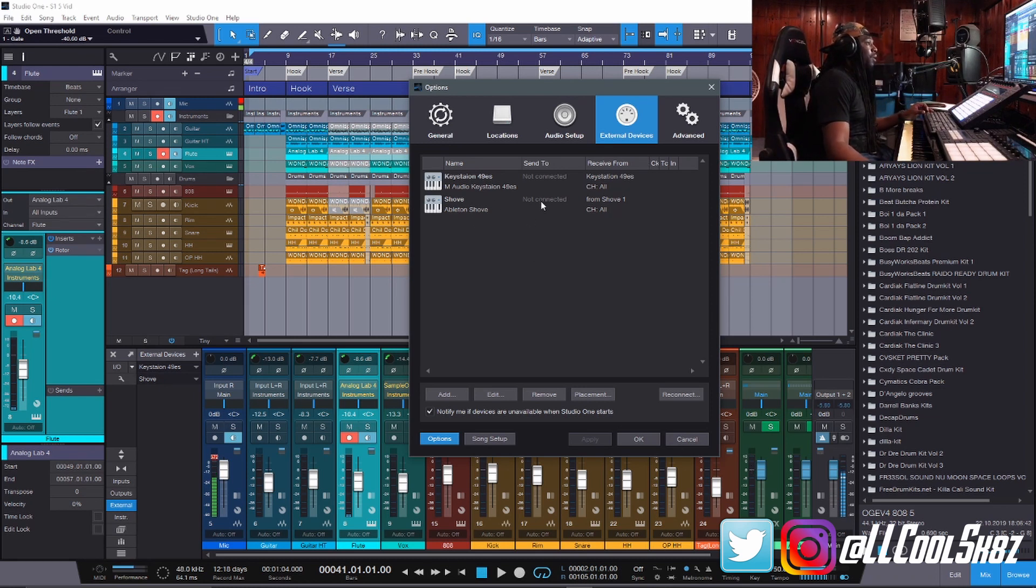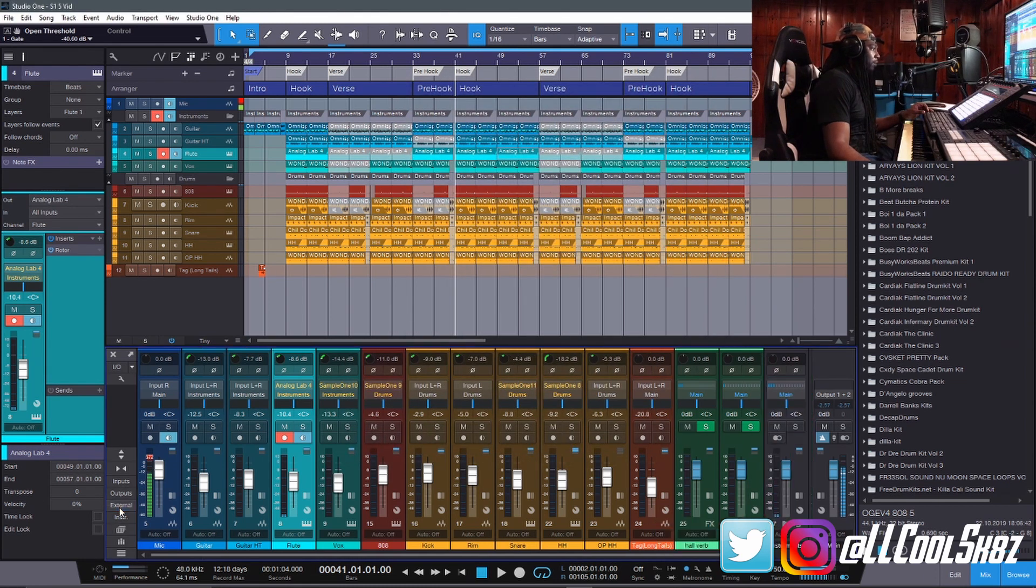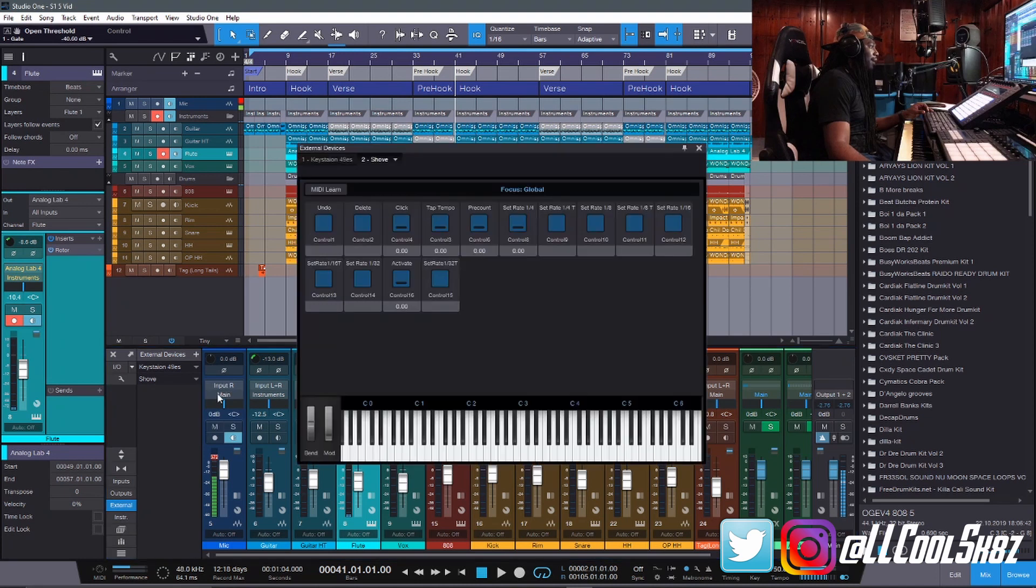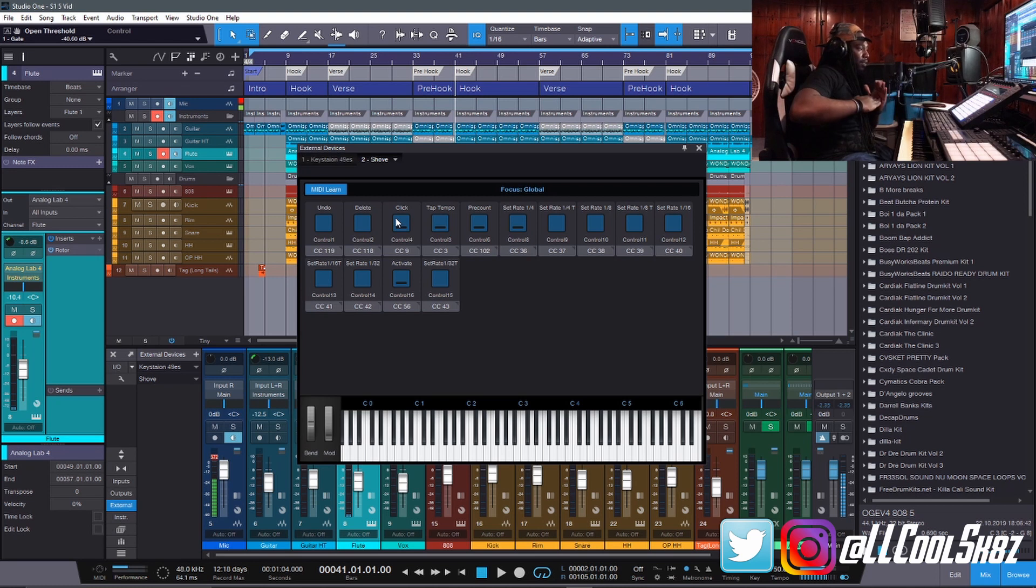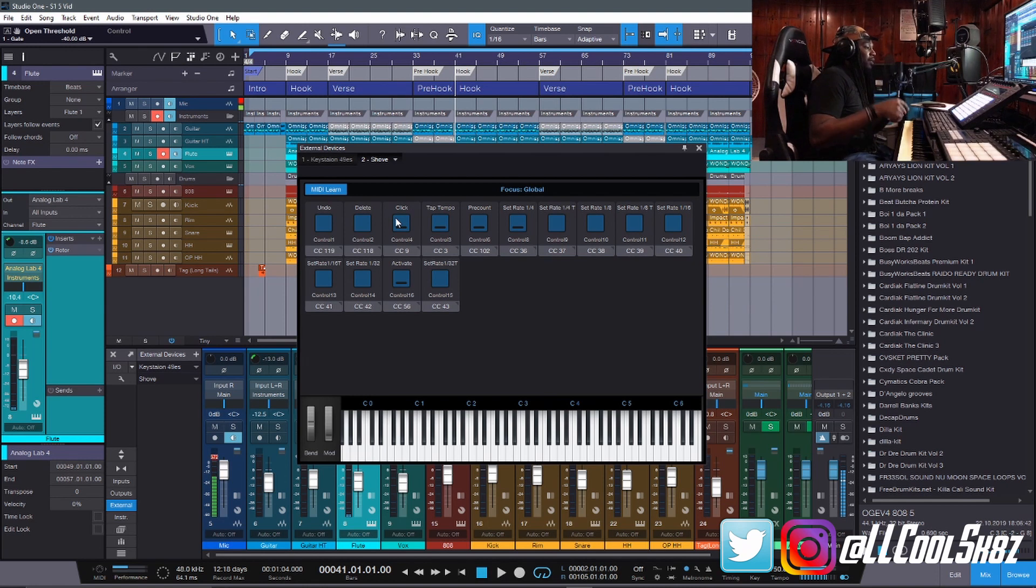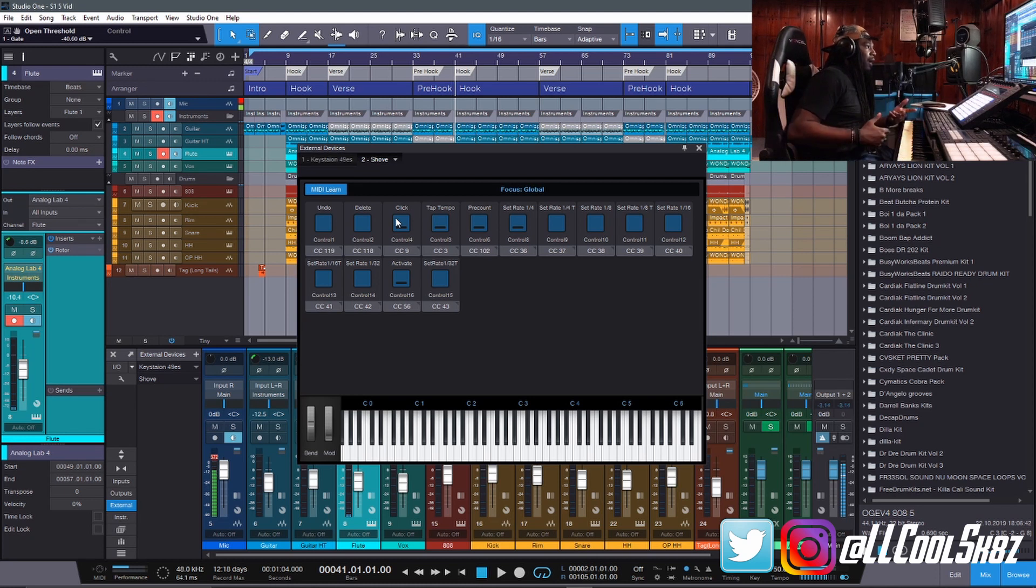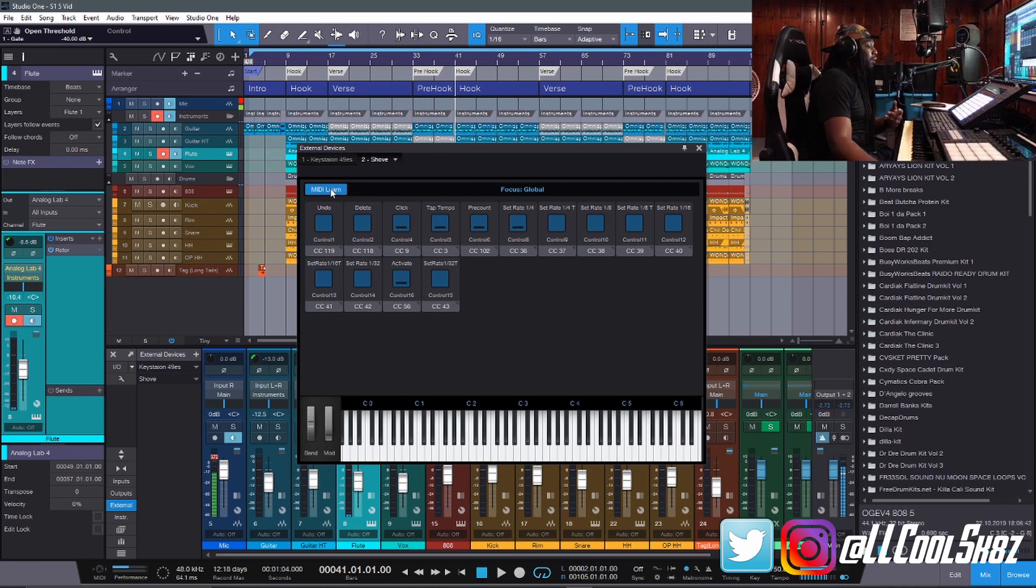So after all that setup, you come here to where it says external, click this down button on shove, click edit, click the MIDI button. Now word warning right here, take a time out. My suggestion to you is to click a button and then assign it immediately. And then click another button and then assign it because if you just start clicking buttons, you're not going to remember what does what, where, how, when or why. That's just the way it works.